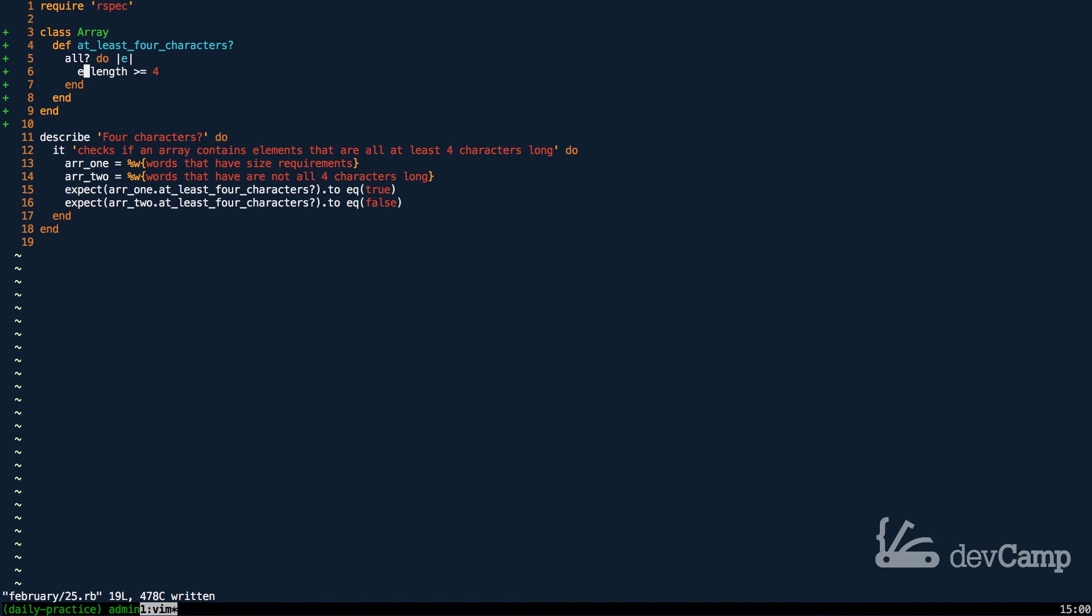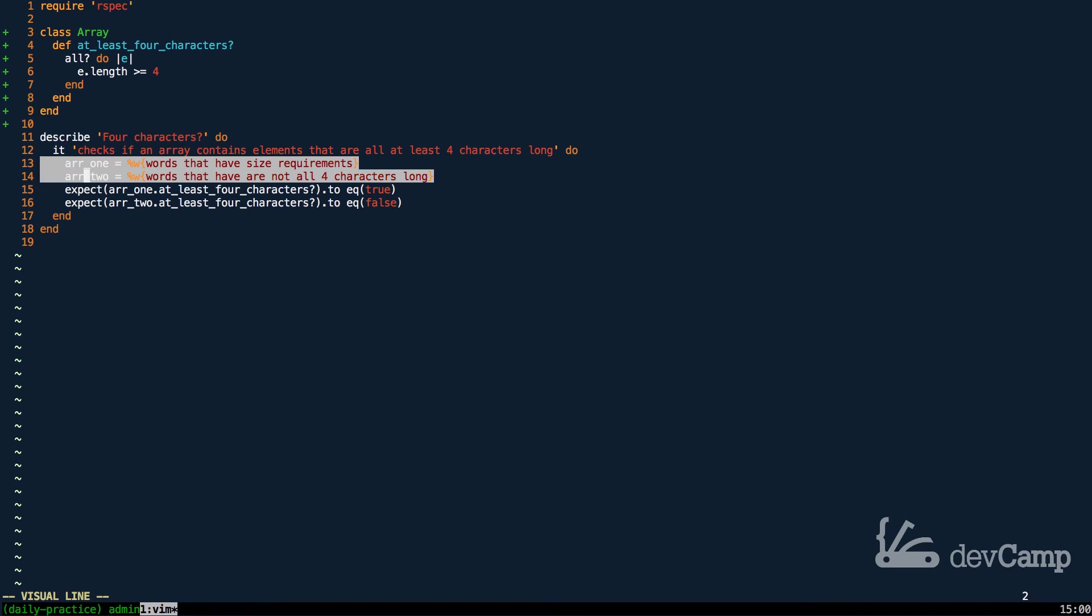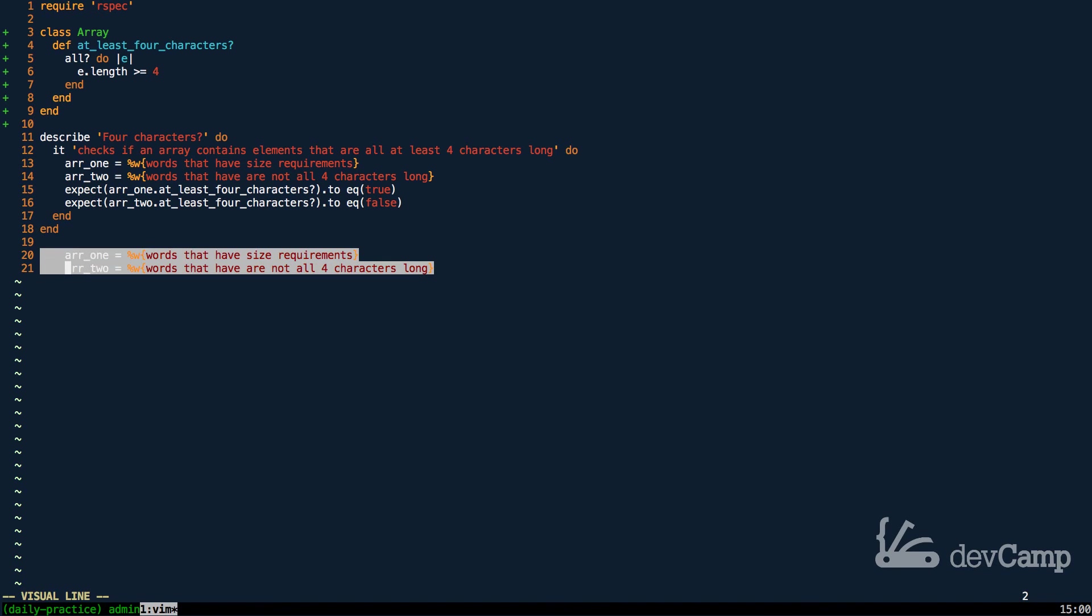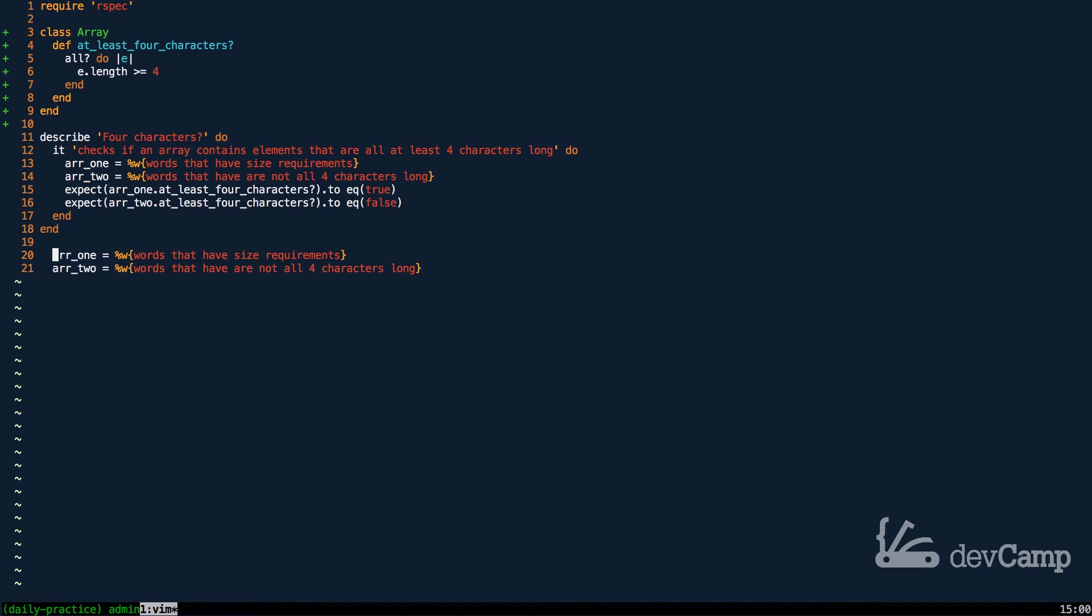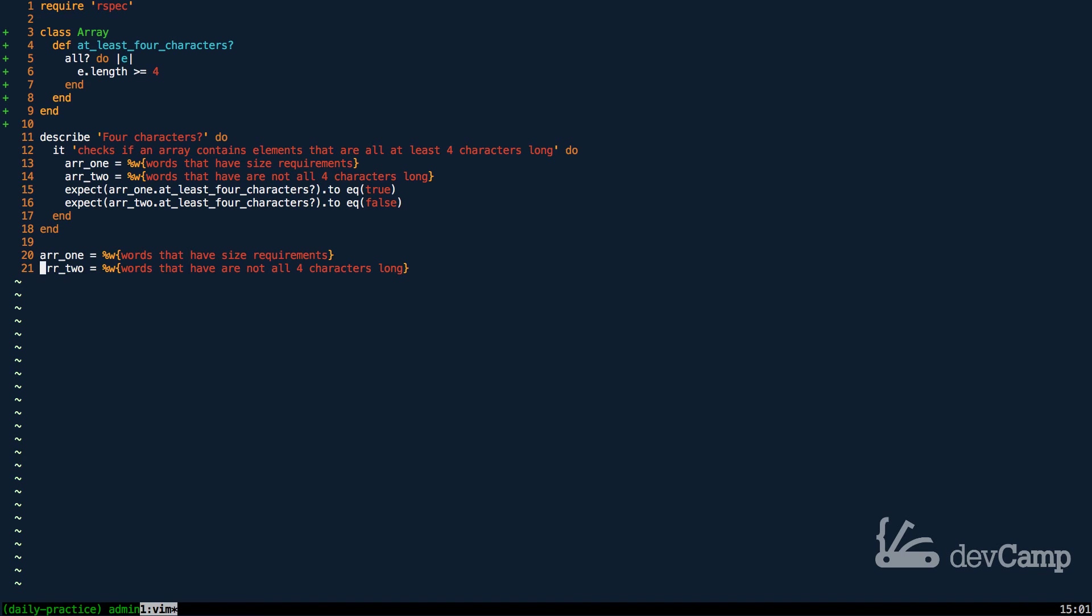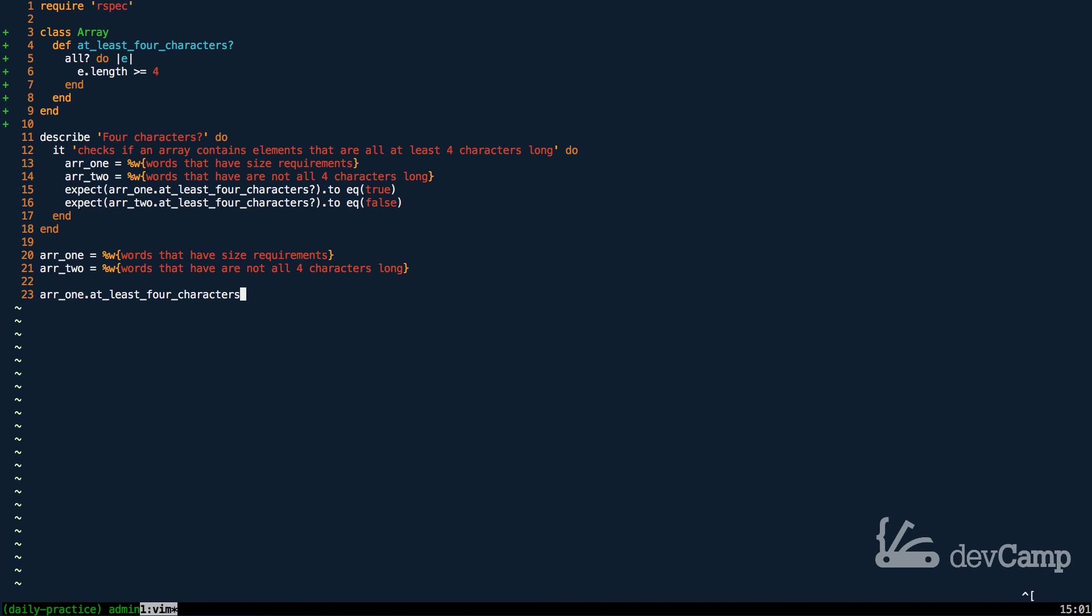So, let's come down here. I'm going to copy both of these items and coming down to the end, let's come and give a test. So, we're going to test to see if these items match the validation or not. So, I'm going to say array one, at least four characters, and then let's do the same thing for array two.